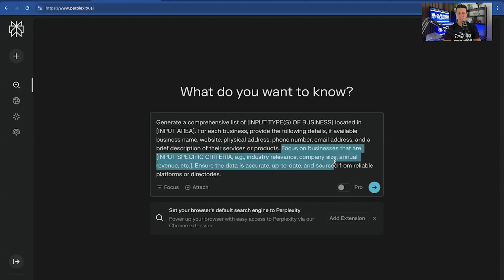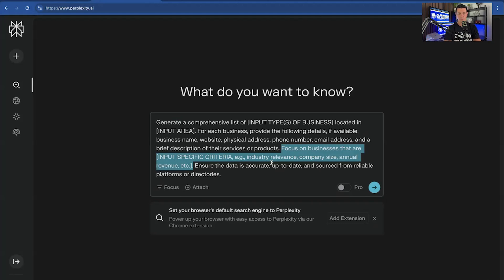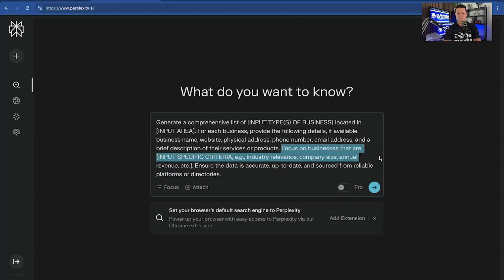And then I added this one in here just to give you better data. Now, if you want more volume, like more businesses to be listed, don't include this sentence. This sentence will start to basically filter the content. And if you just want everything, then you're not going to want that.